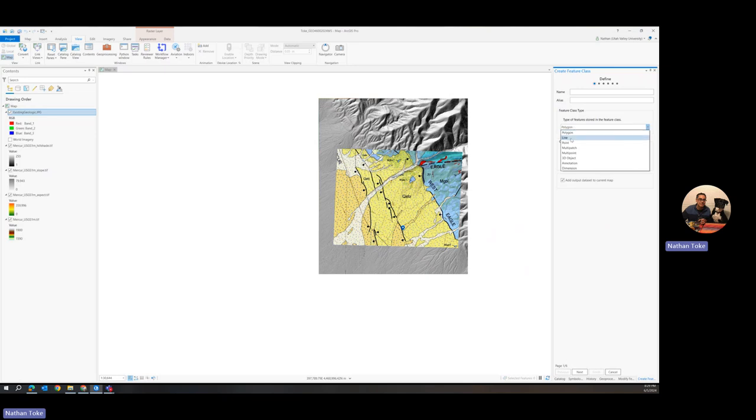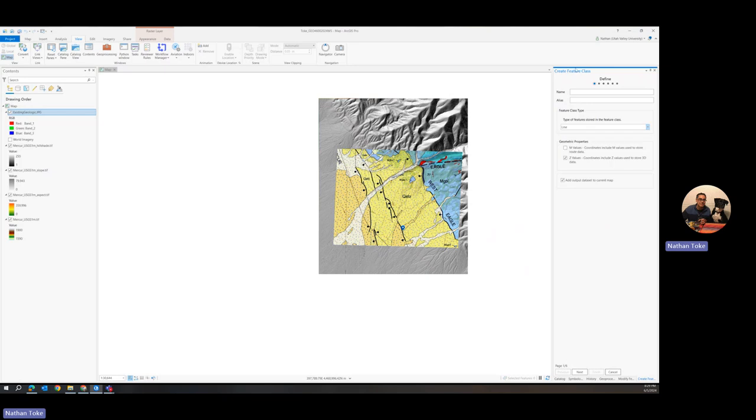We're going to start with lines. We're going to make line work. And then from that line work, GIS will automatically make polygons for us. This is the way to go. Otherwise, if you make separate polygons, then you'll have to adjoin like this Mississippi and Great Blue limestone line to the QAFO. But if you make lines first, you just have to draw that line once instead of each time if you do polygons. So we want to do lines. And we could just call it, you know, your name toke lines or mapping lines, map lines.